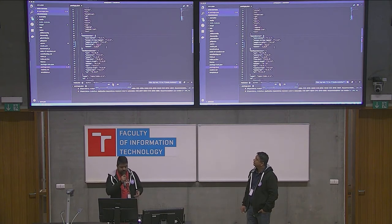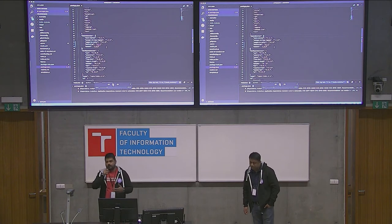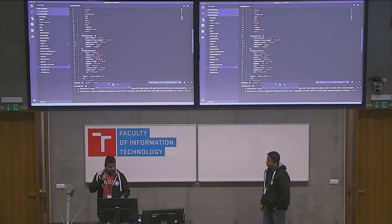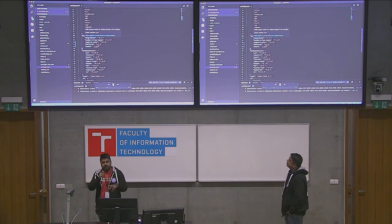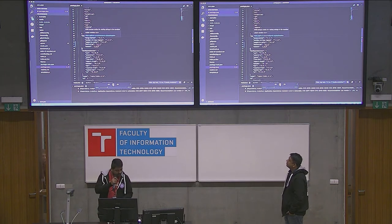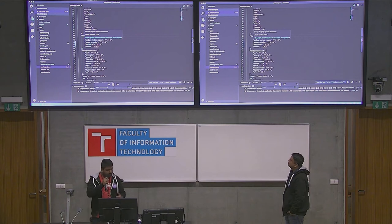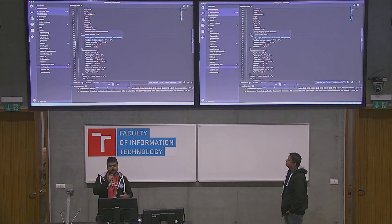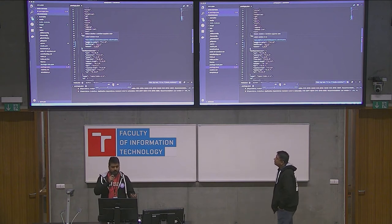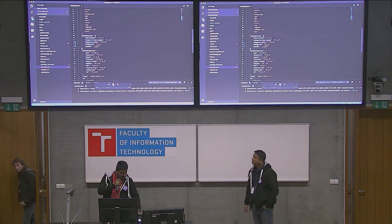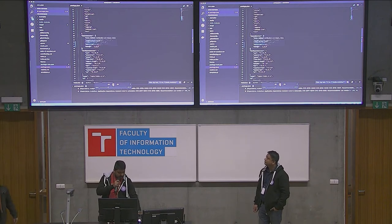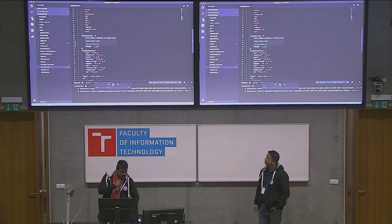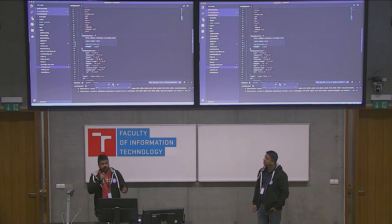Let me briefly go through all the dependencies. ANSI styles is used to style strings. Then we have escape-string-regex, which escapes special characters. Then we have supports-colors, which tells the user if a terminal supports colors. Then we have bootstrap, which is widely used for styling and UI-based components. And we have moment, which helps parse, validate, manipulate, and display dates in desired formats.